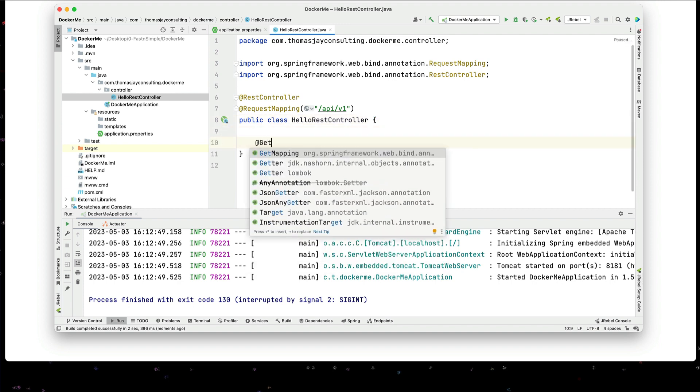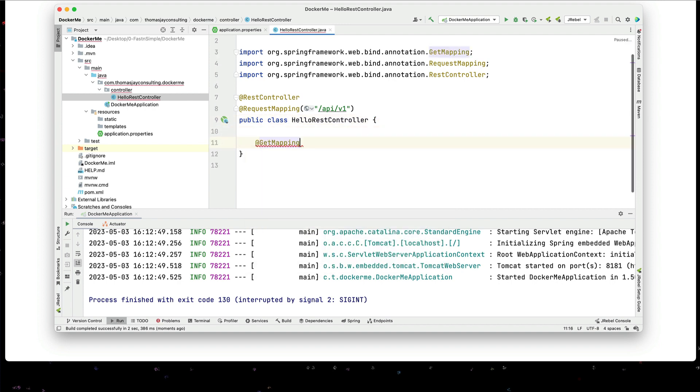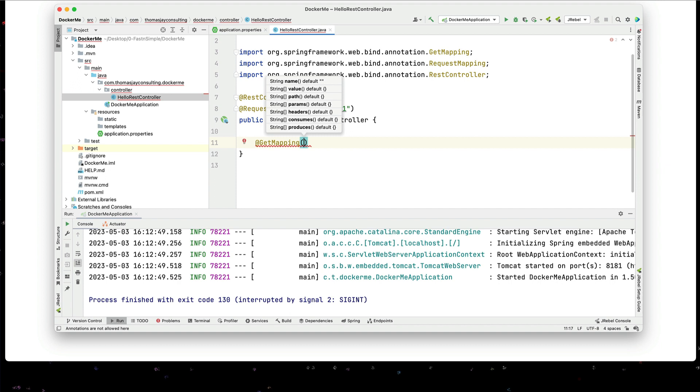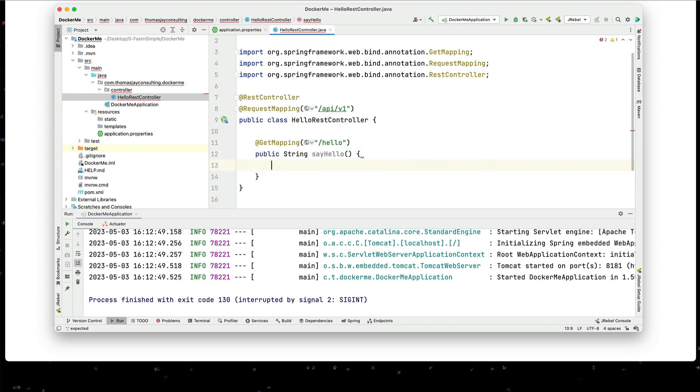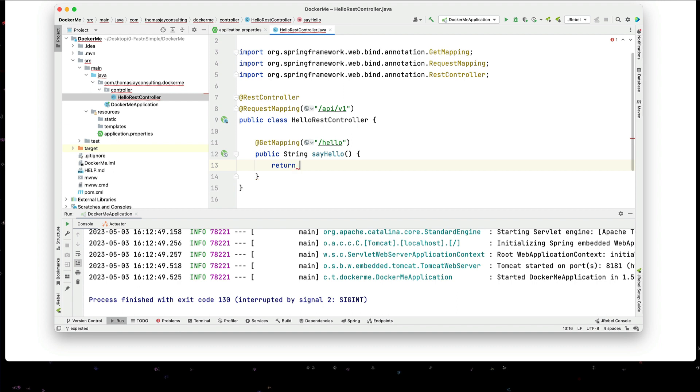We'll create a get mapping. And this is just going to be a simple hello. And the response is going to be hello spring boot and Docker.